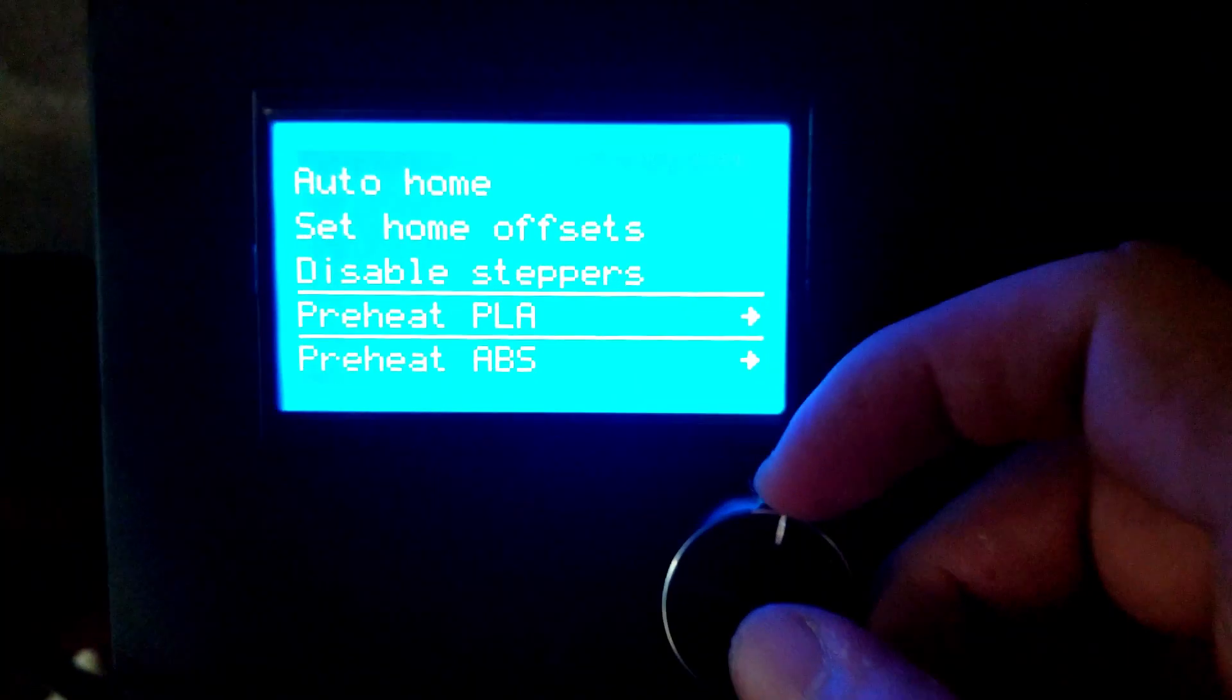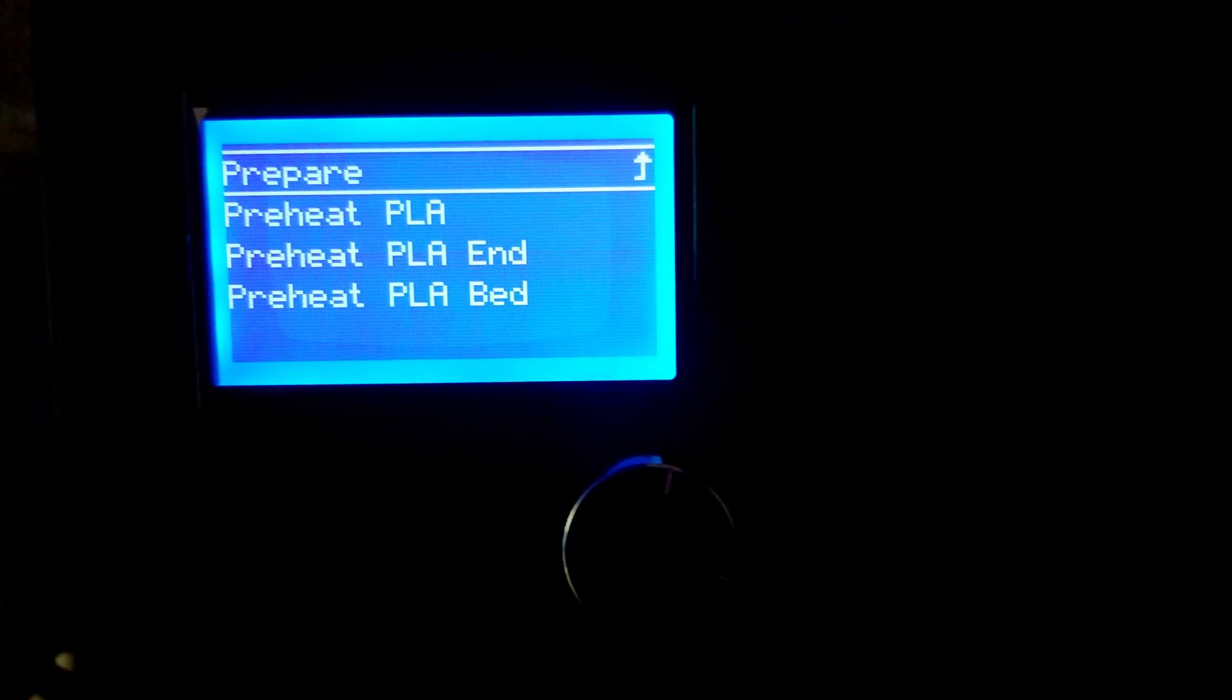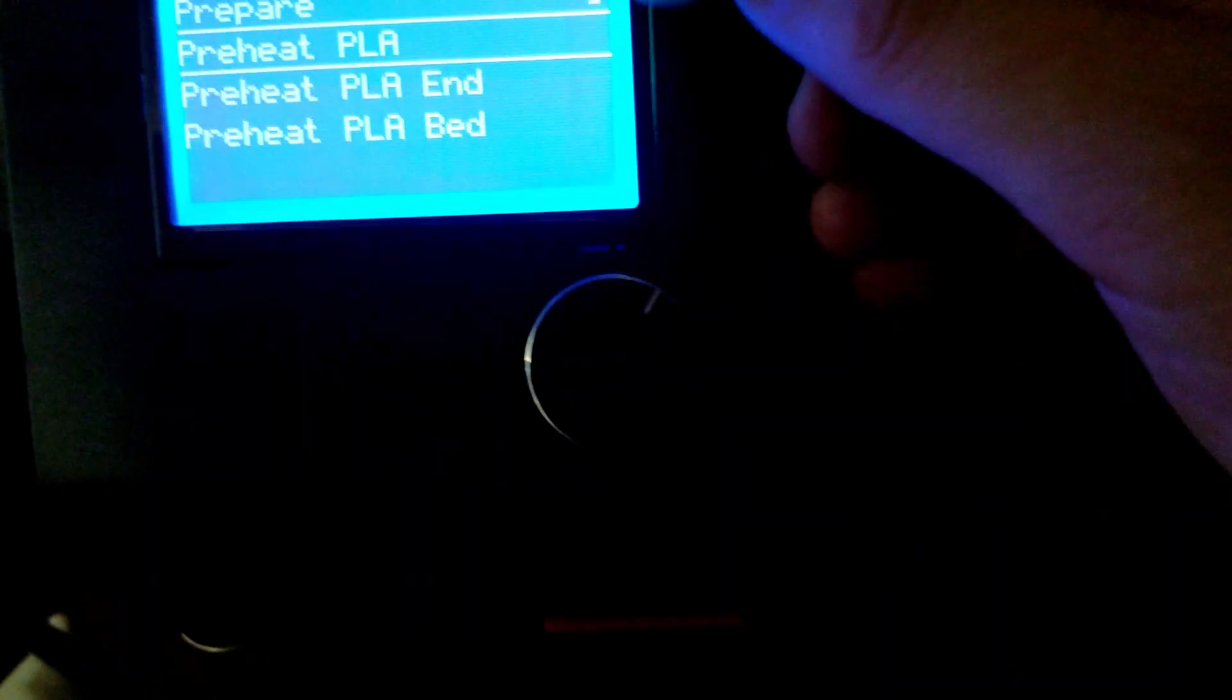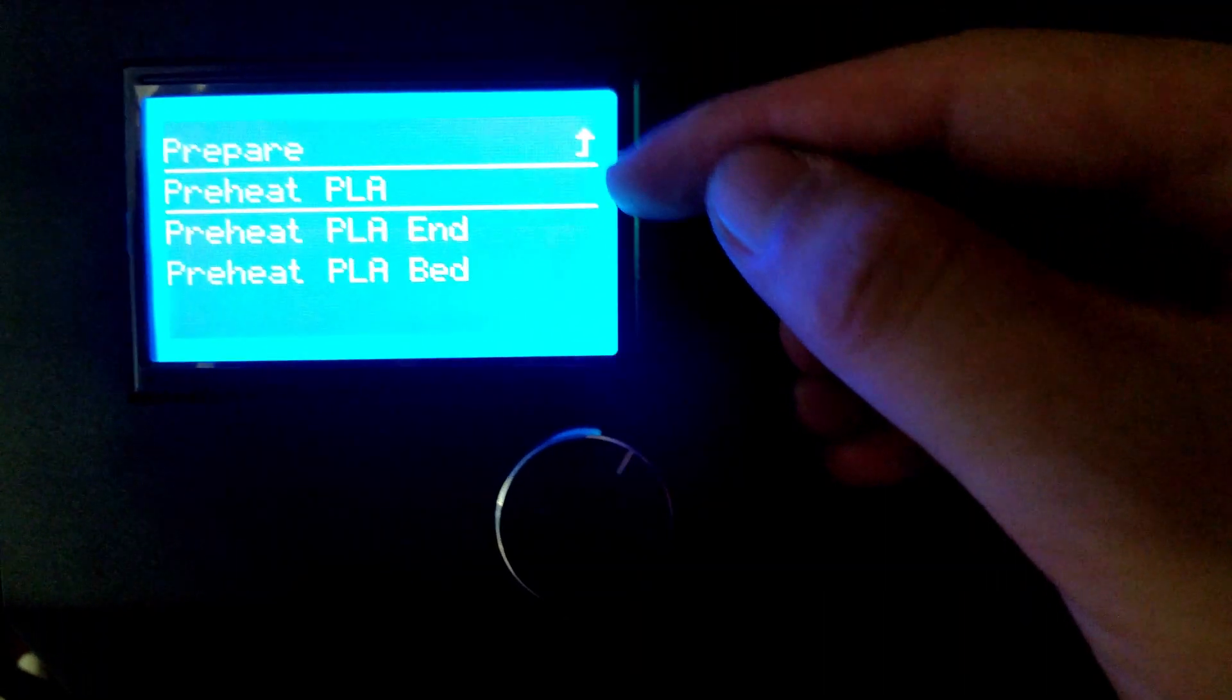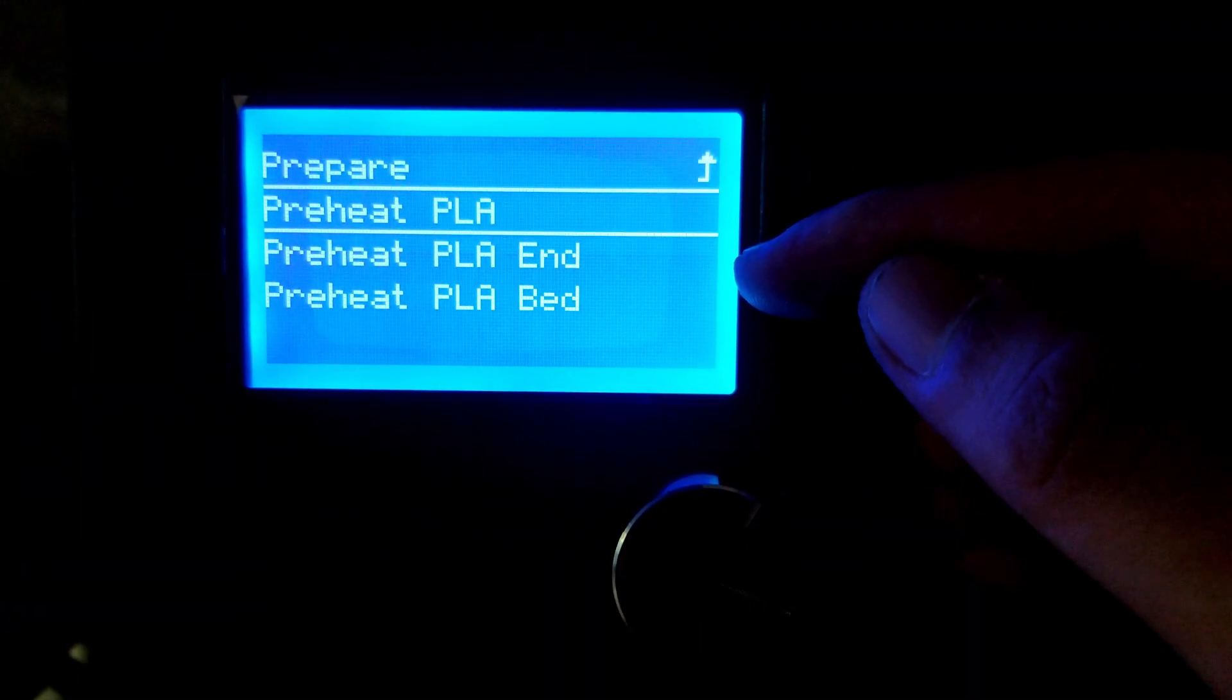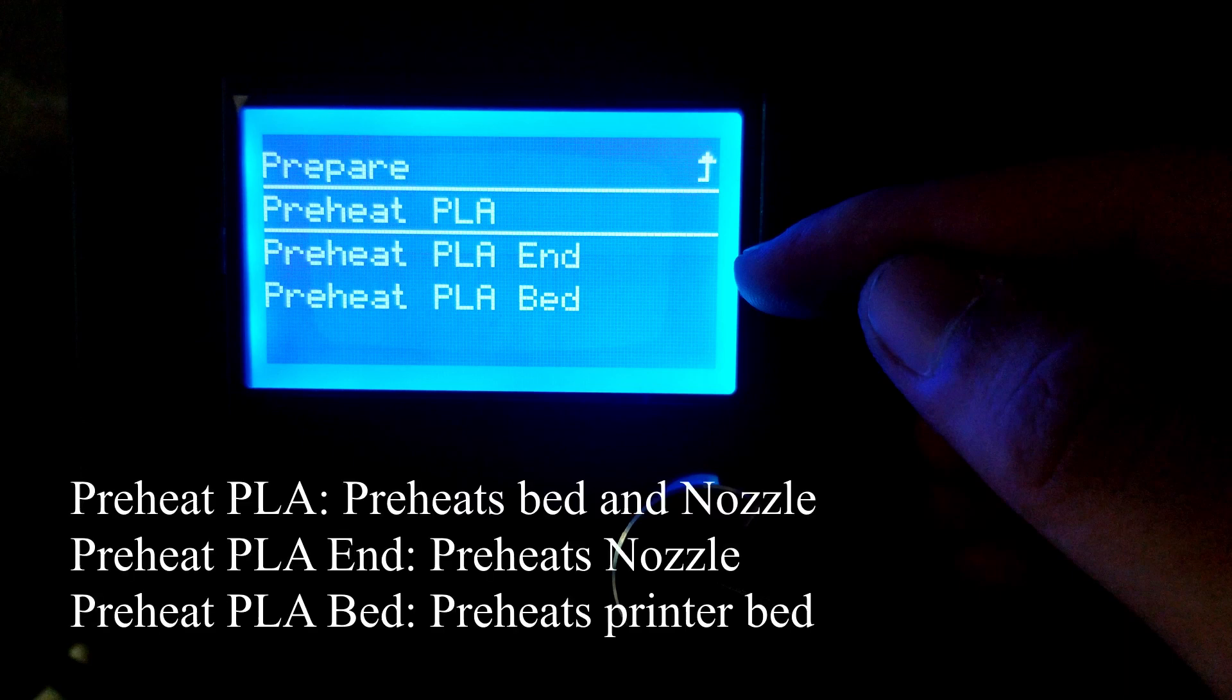You're going to select what material you're trying to add. In my case, I'm going to add PLA. Once it opens up, you're going to see three settings: Preheat PLA, Preheat PLA End, and Preheat PLA Bed.